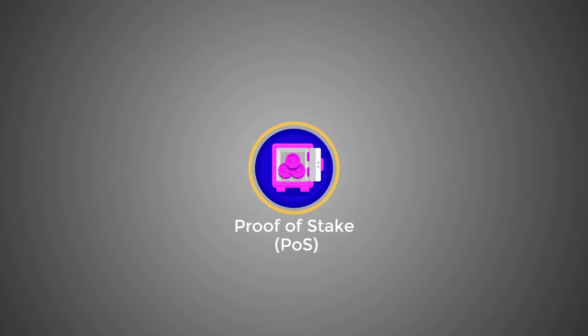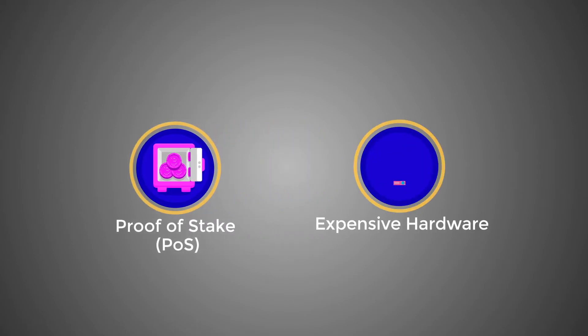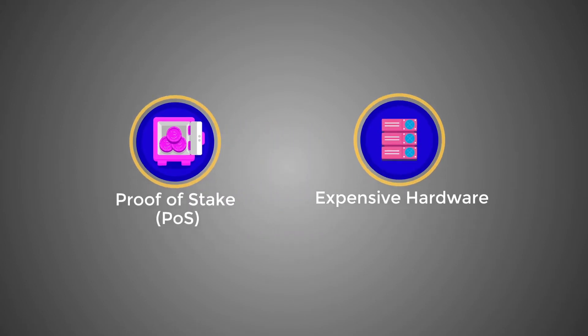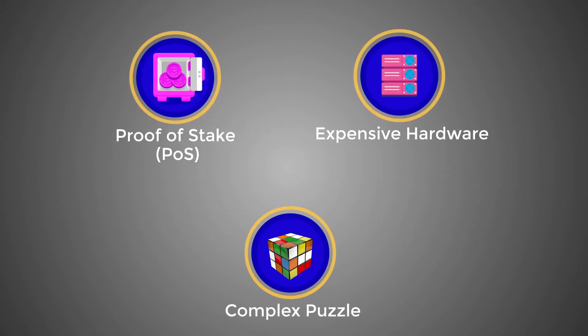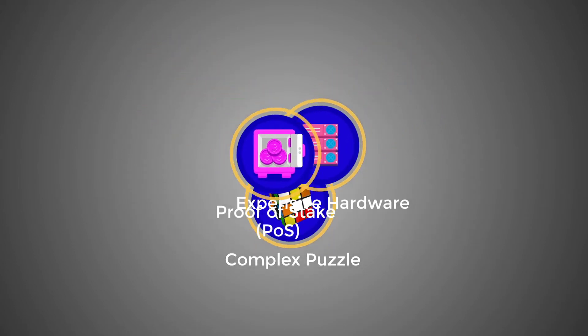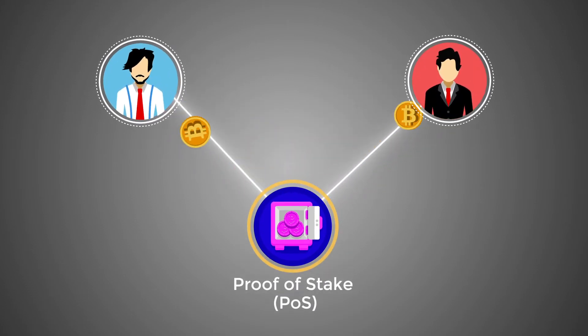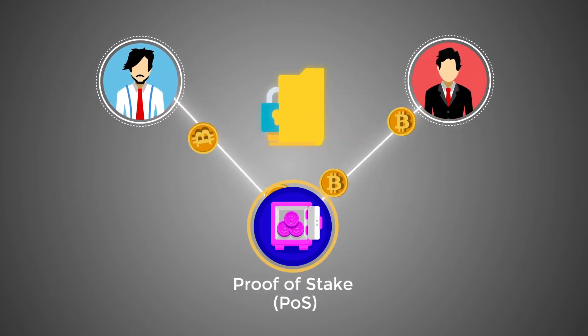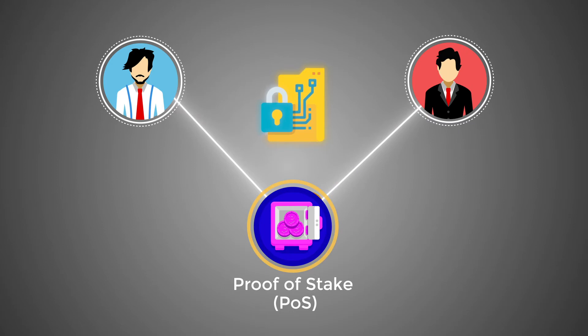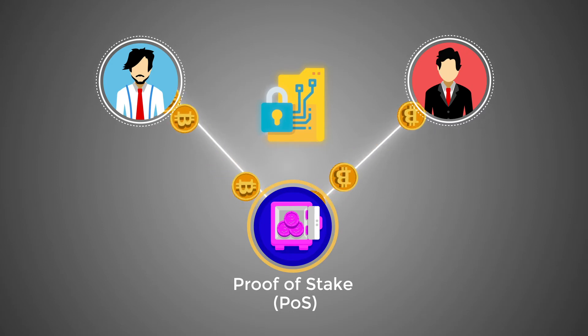Proof of stake. In the POS consensus mechanism, instead of investing in expensive hardware to solve a complex puzzle, validators invest in the coins of the system by locking up some of their coins as a stake. Proof of stake prevents users from printing extra coins they didn't earn.